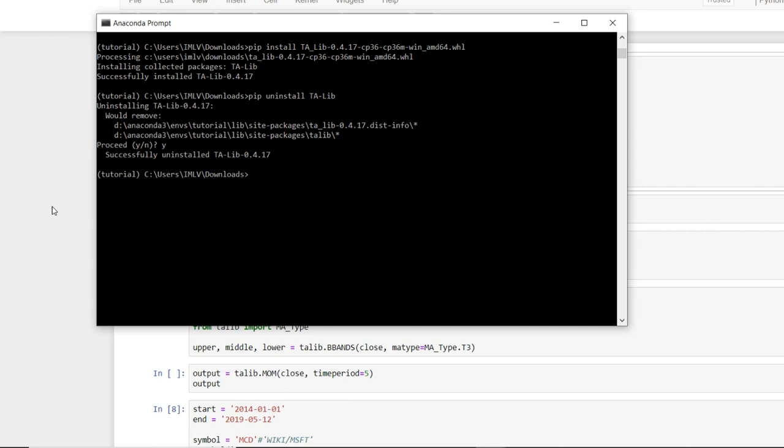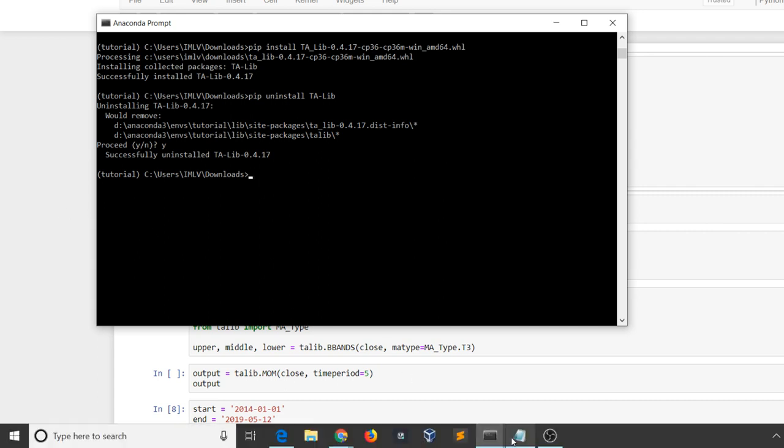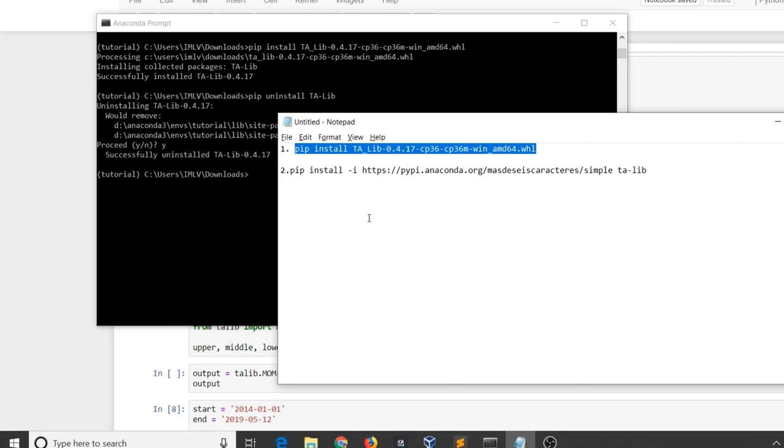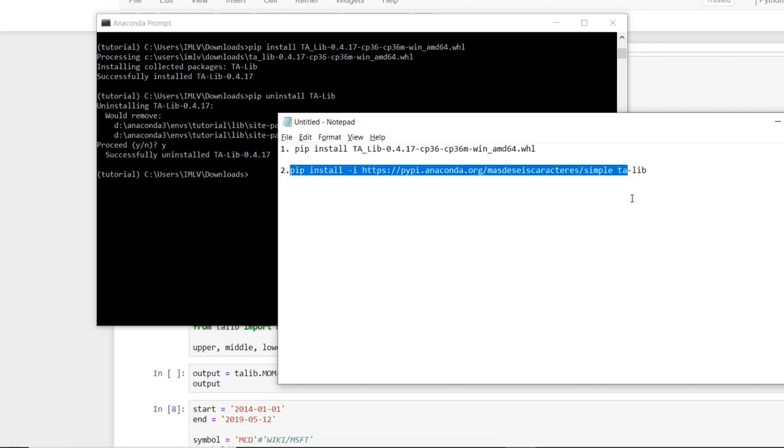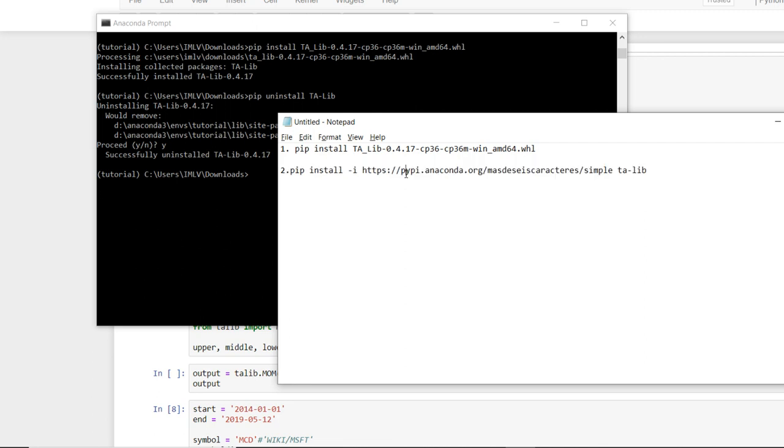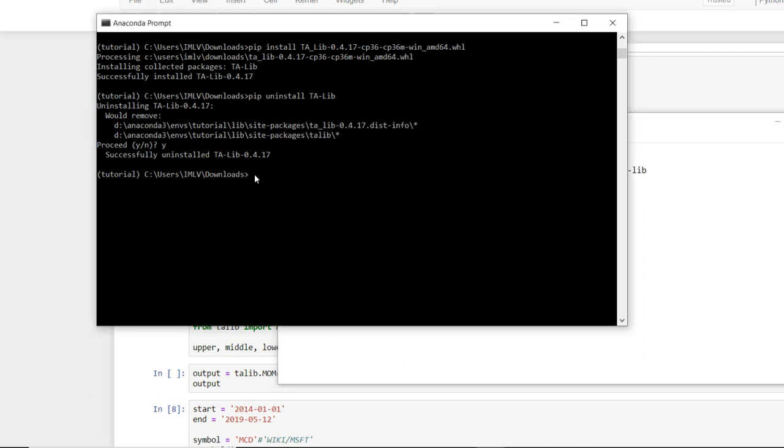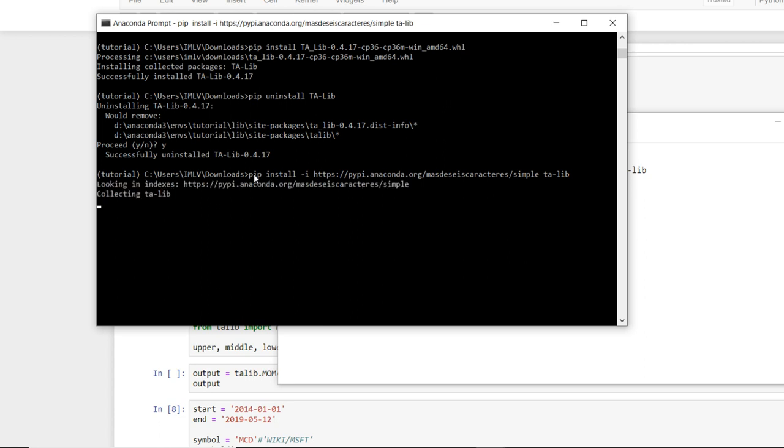So now another way is another command which is in PyPI Lib. I will provide this in the description. So here someone has built a package and uploaded it to Anaconda, so I will copy here and run this.